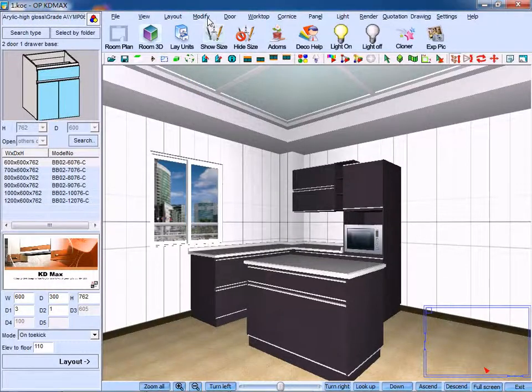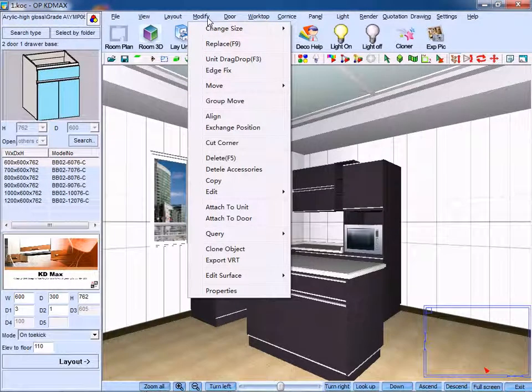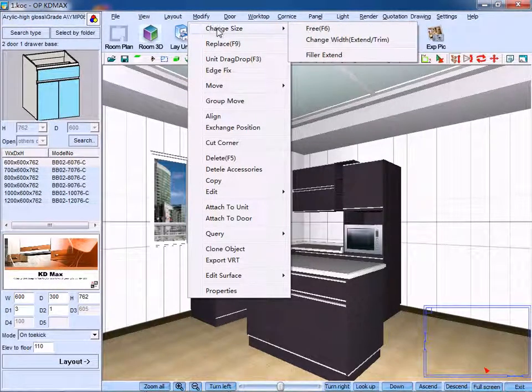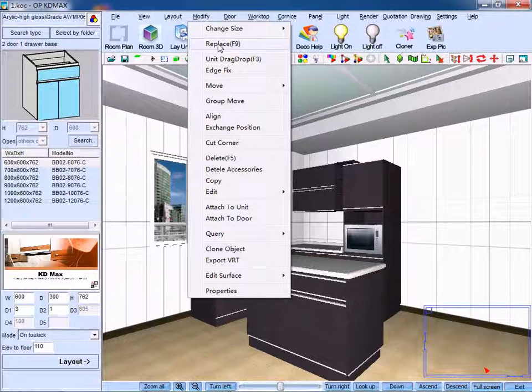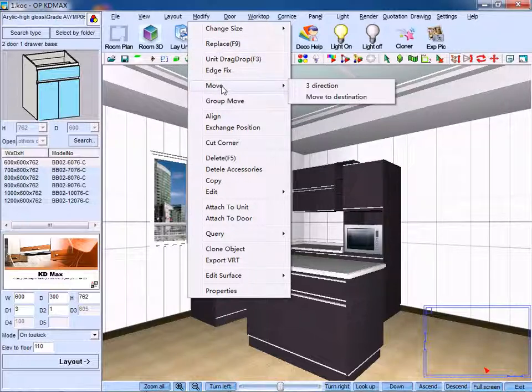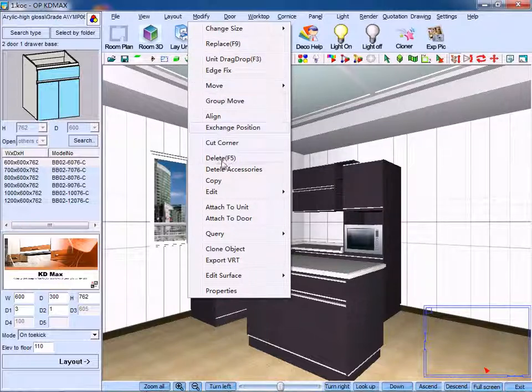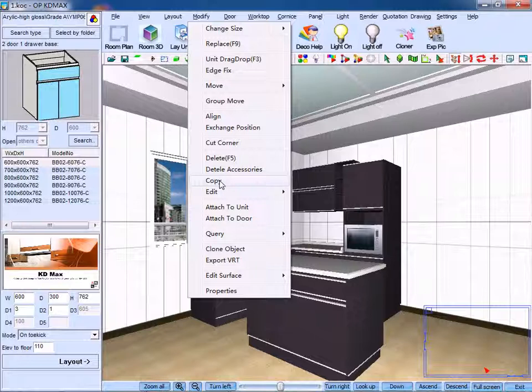From the modified menu bar, we can see the commands of Change Size, Replace, Move, Delete, Copy, etc.